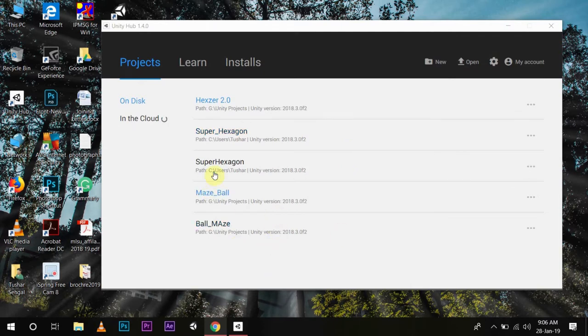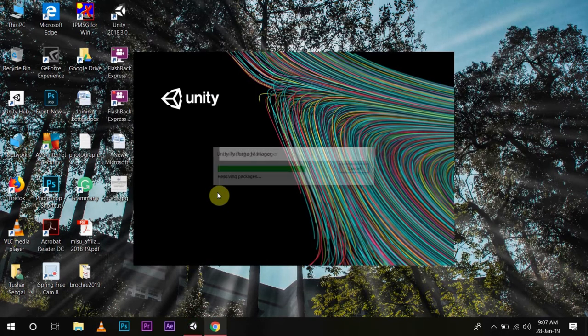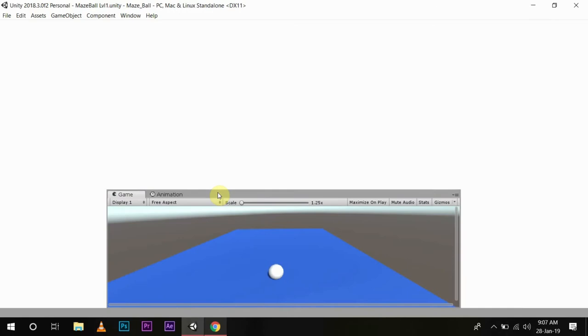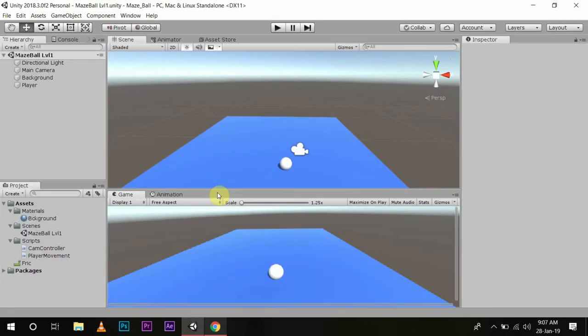Let's open our project Mazeball. Okay, let's start. Now we are in Unity.